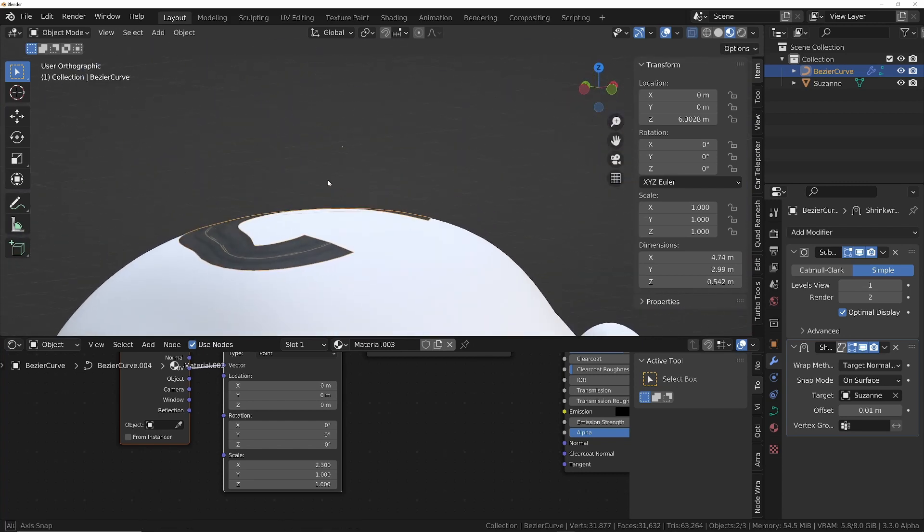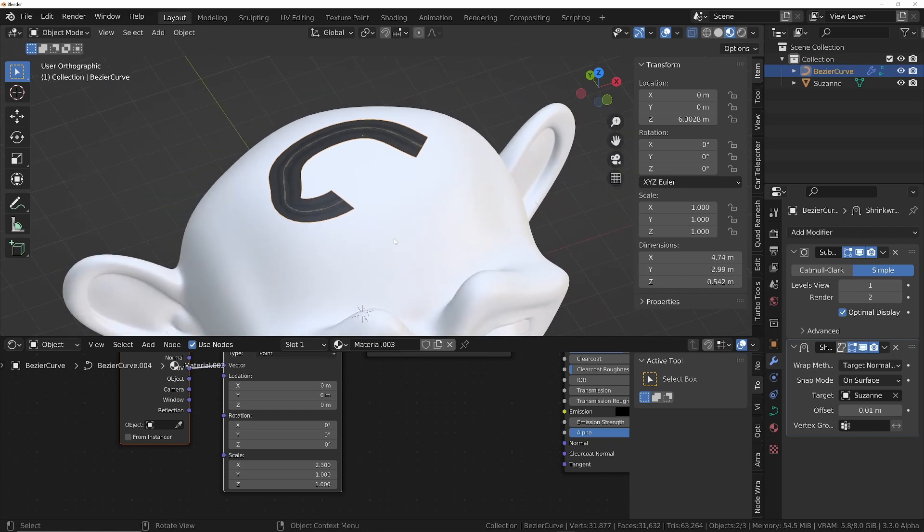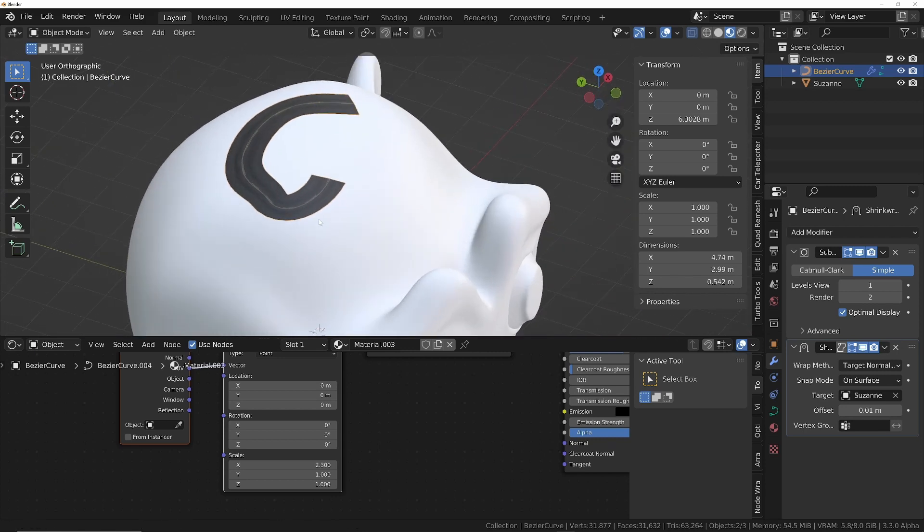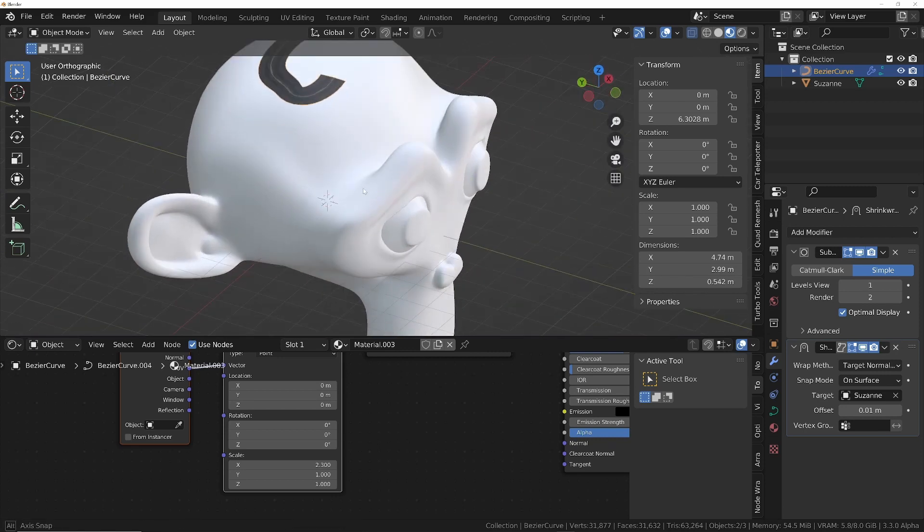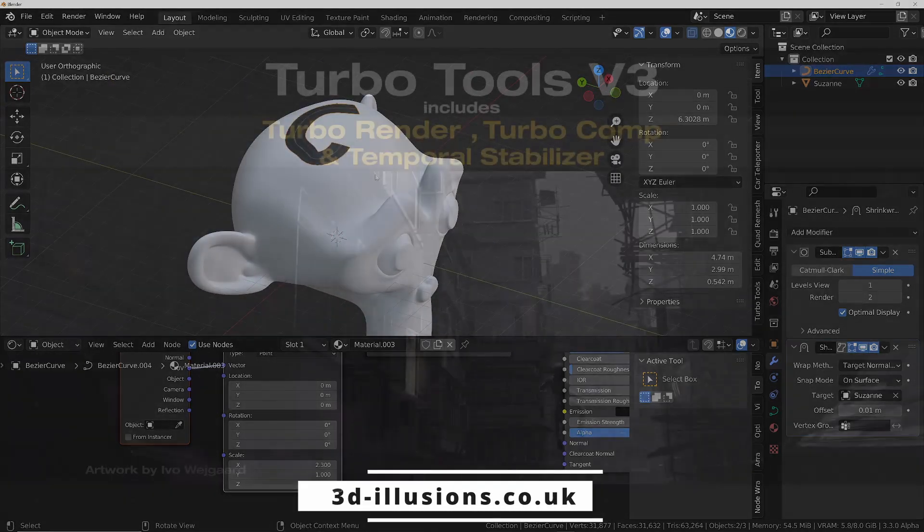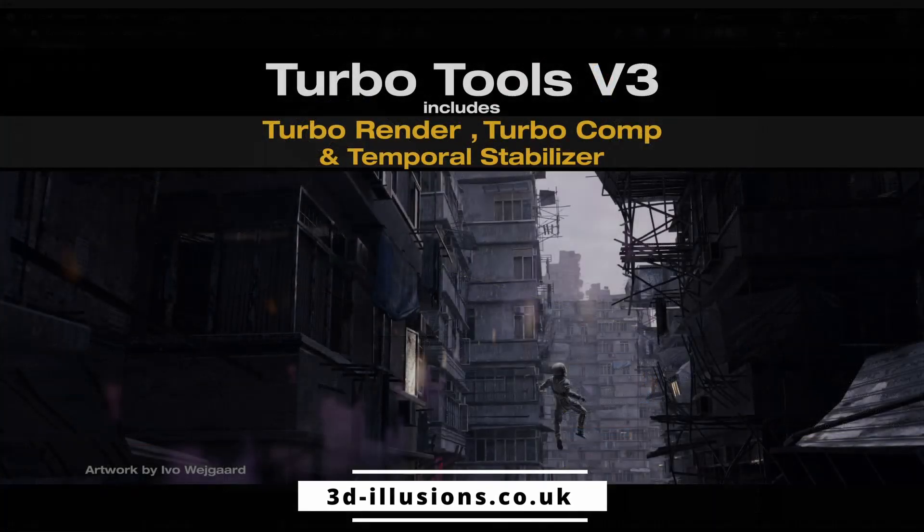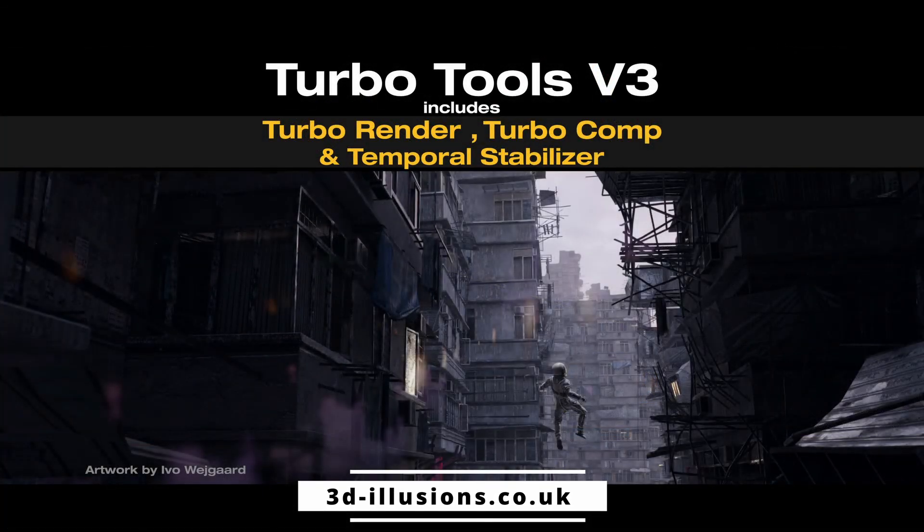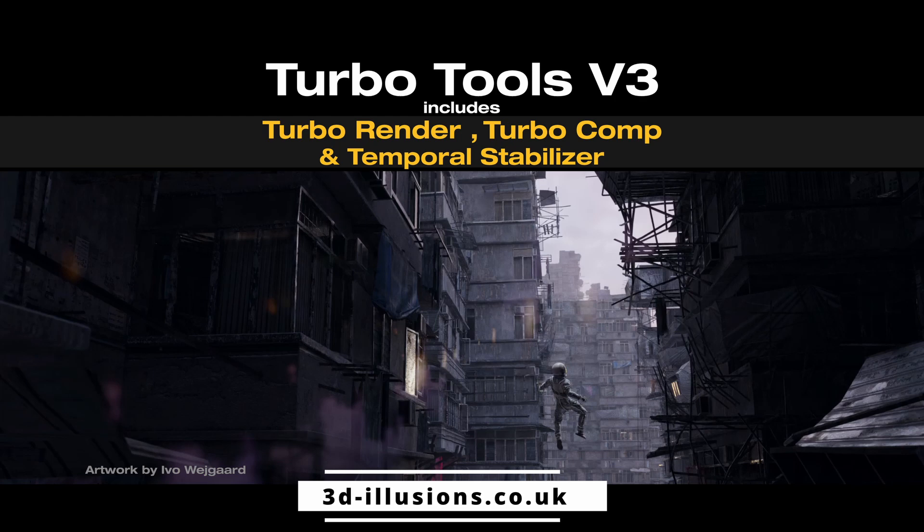Don't forget, if you want to support the channel and also make your renders up to 960 times faster with Cycles, check out Turbo Tools. It now comes with a temporal stabilizer as well, so you can even render animations up to 40 times faster.